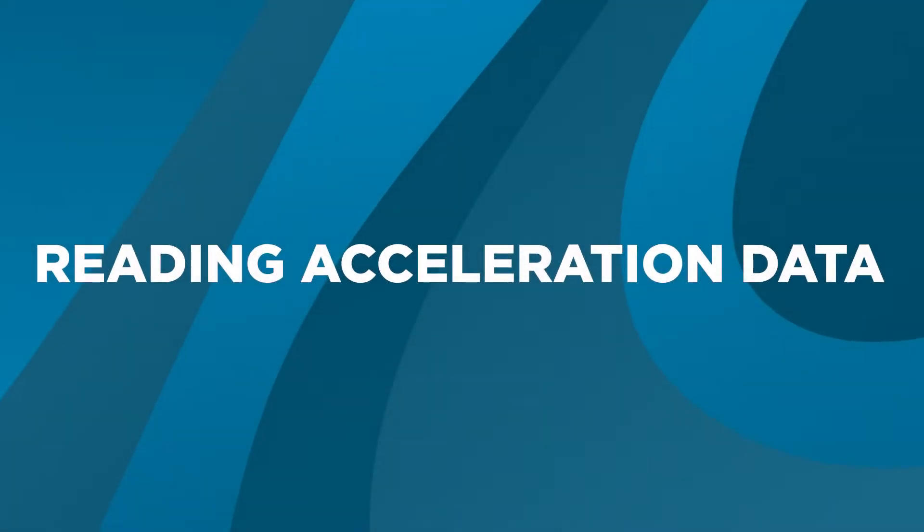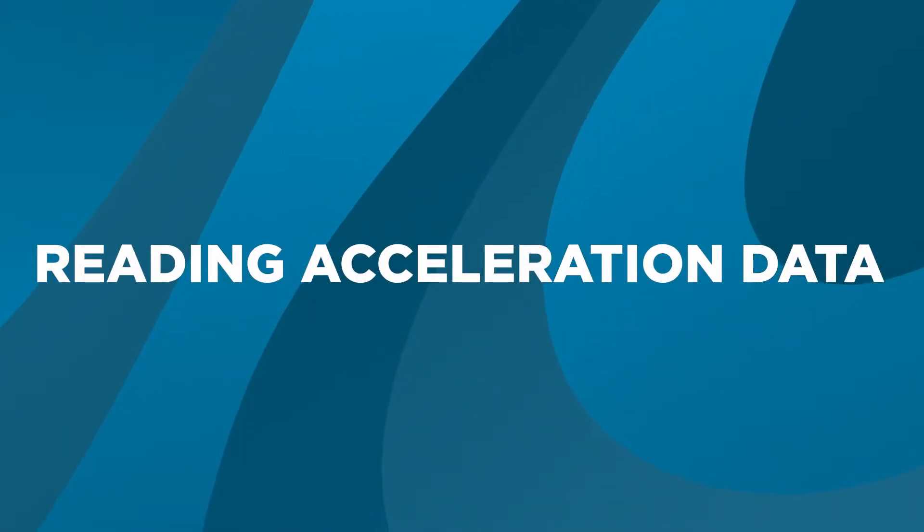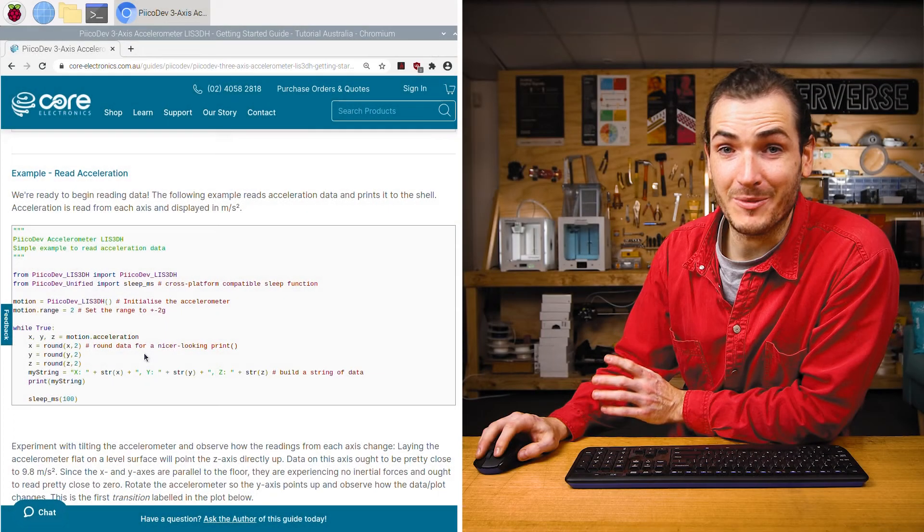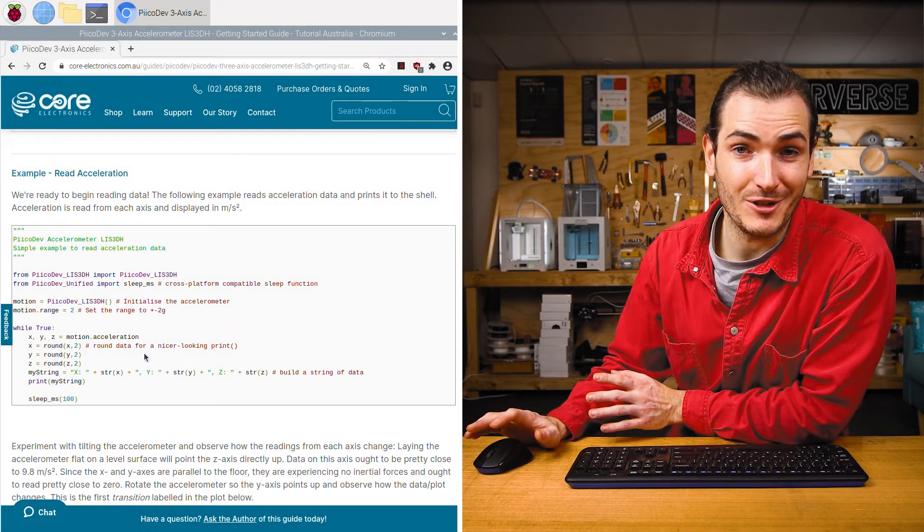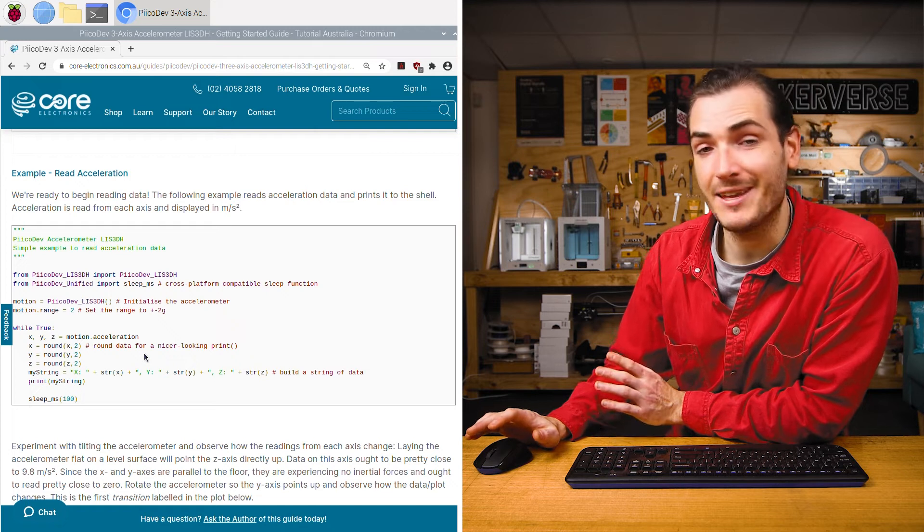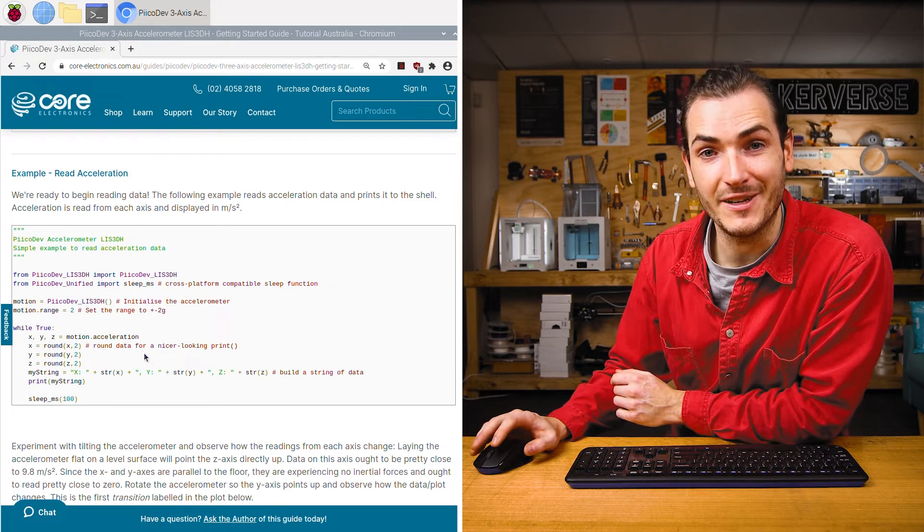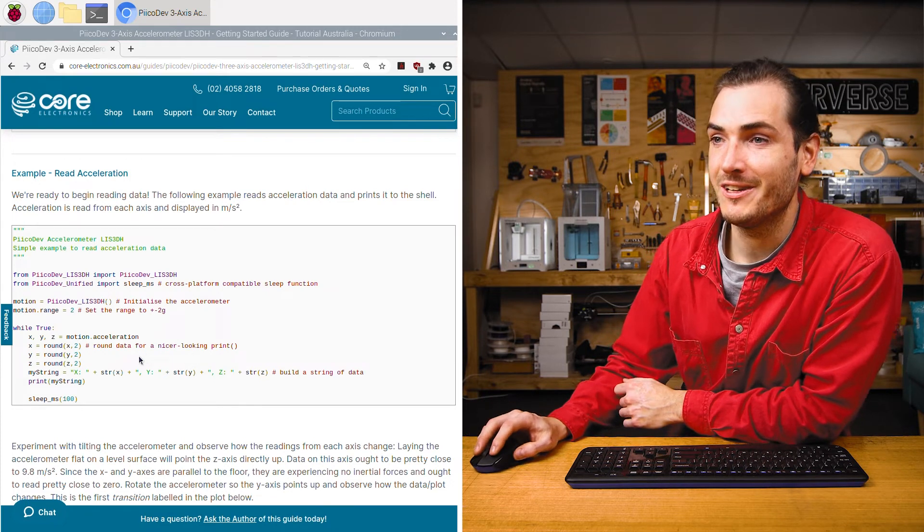My Raspberry Pi is already set up to be used like a desktop computer and has the Picodev drivers installed. See the article if you need help with that. We'll be working from the article in this guide a lot. If you're not already there, find the link in the video description.